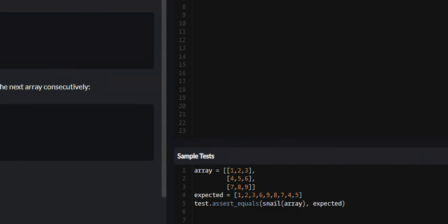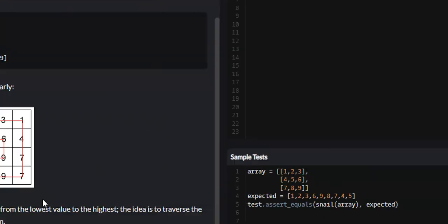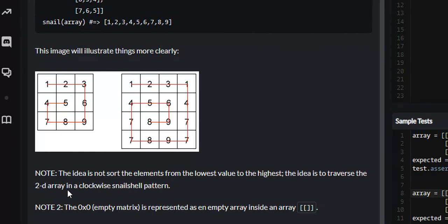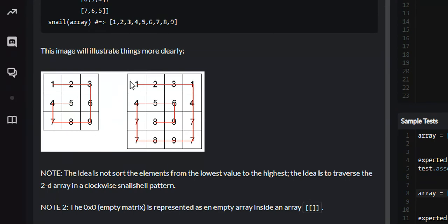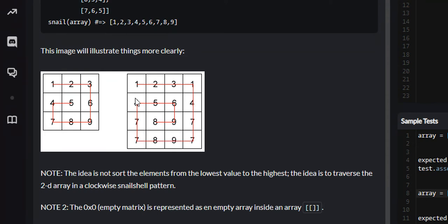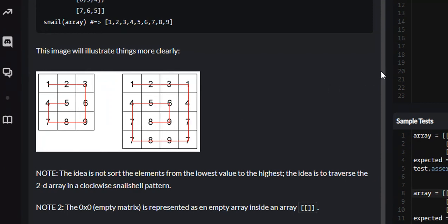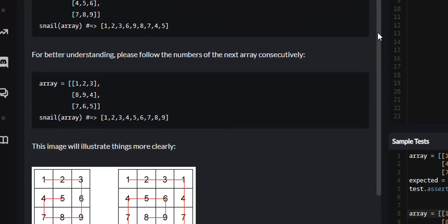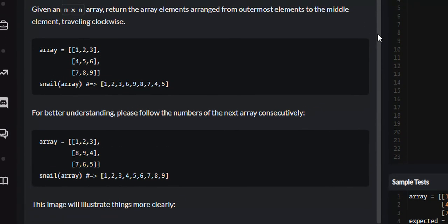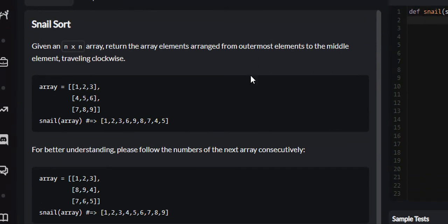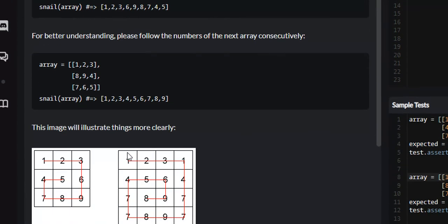If we look at the examples, what it wants you to do is traverse the 2D array in such a way that it mimics a spiral. It follows the outer edges going 1, 2, 3, 1, 4, 7, 7, 9, 8, 7, 7, 4, then moves inside to 5, 6, 9, 8.